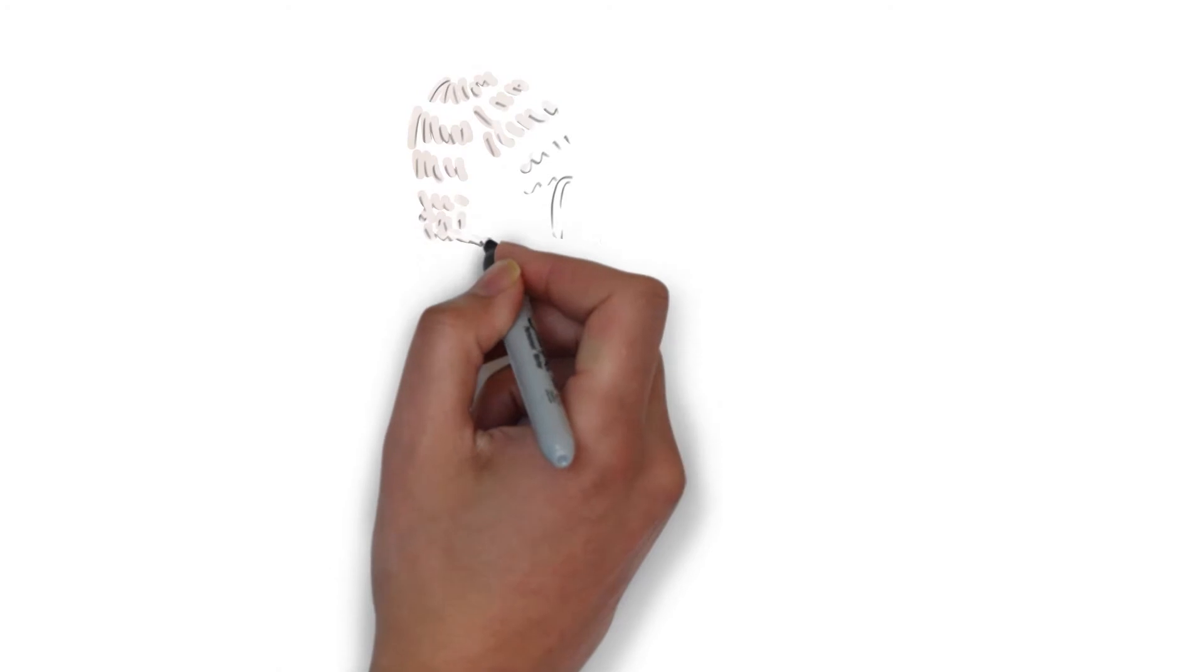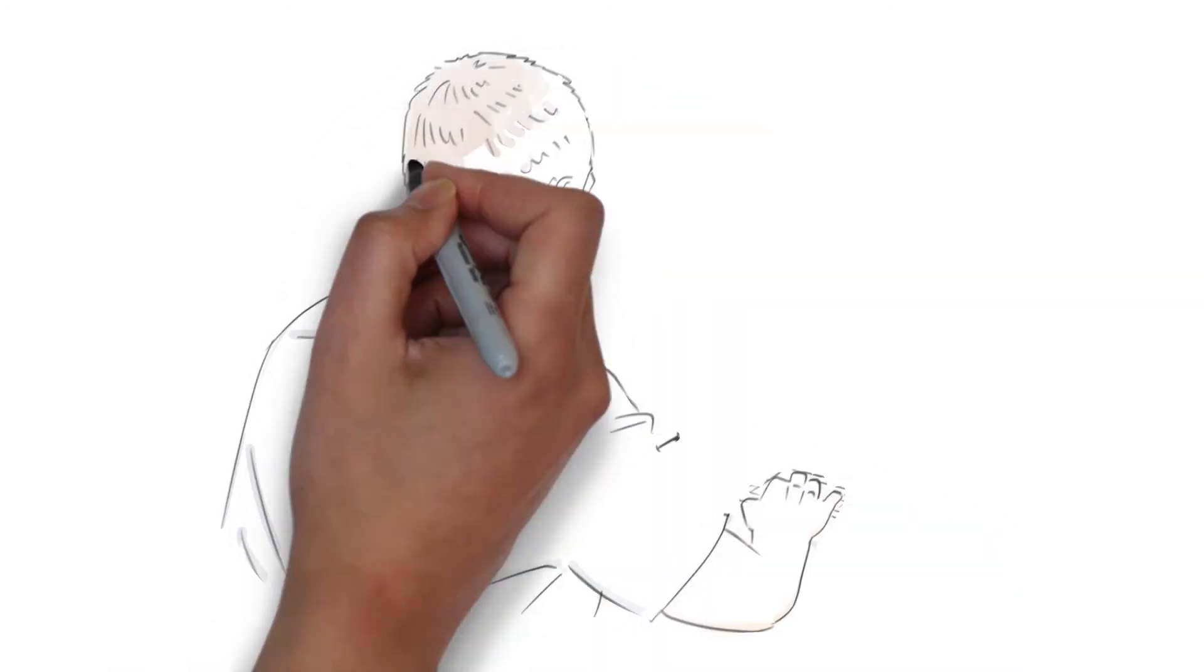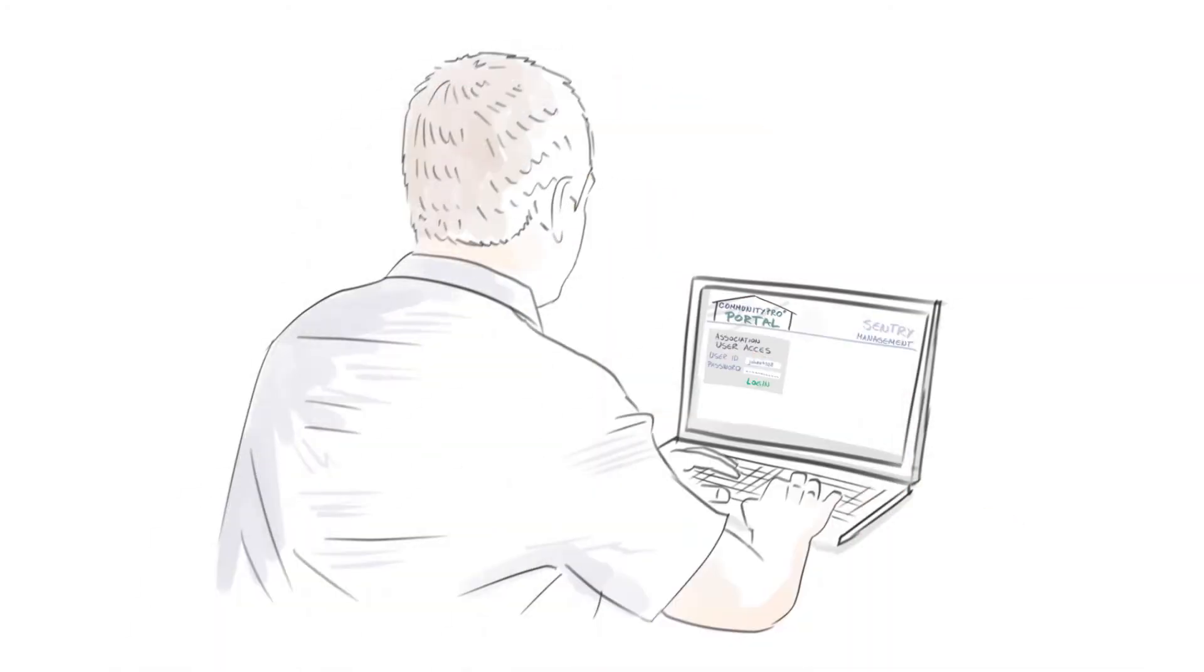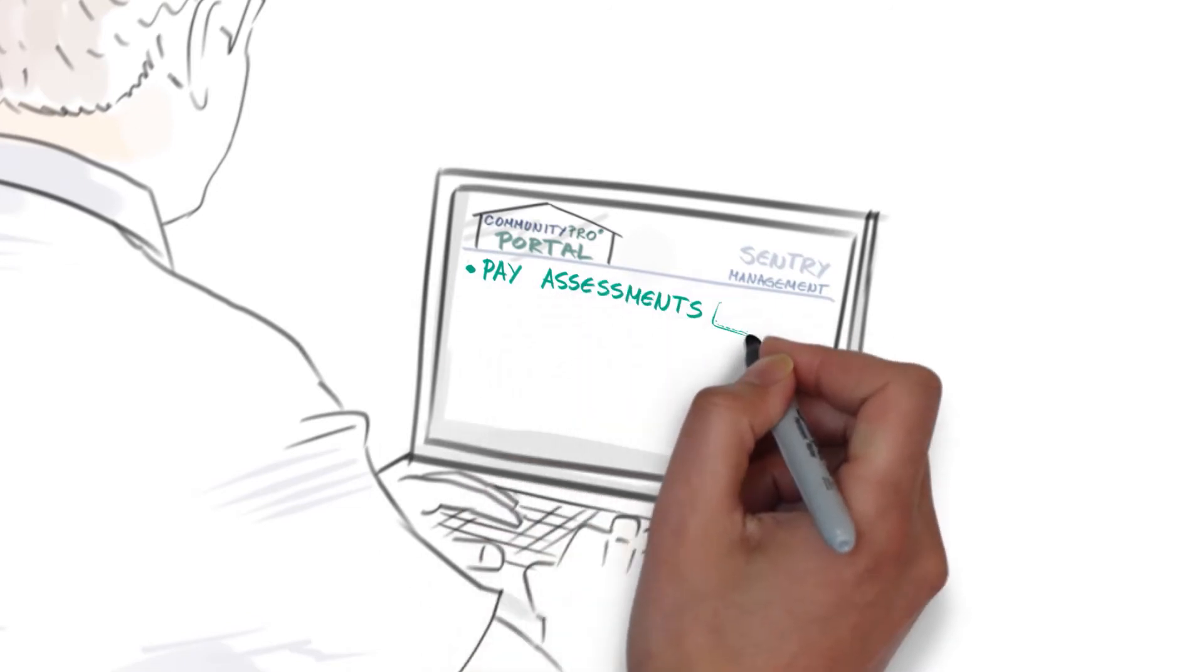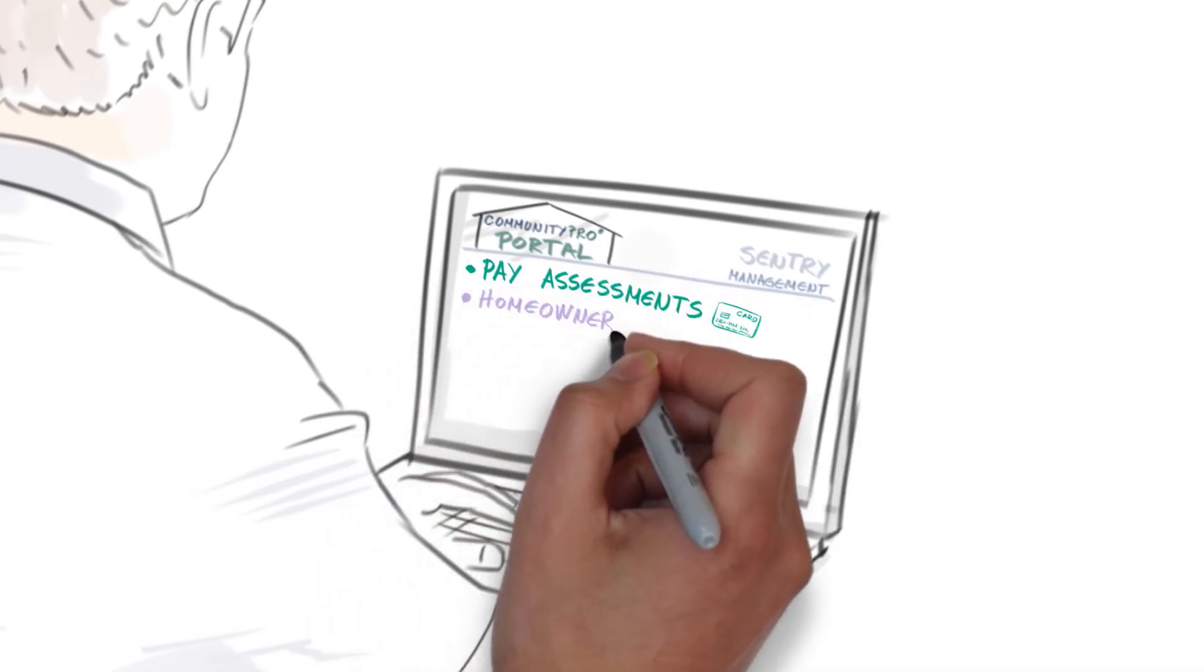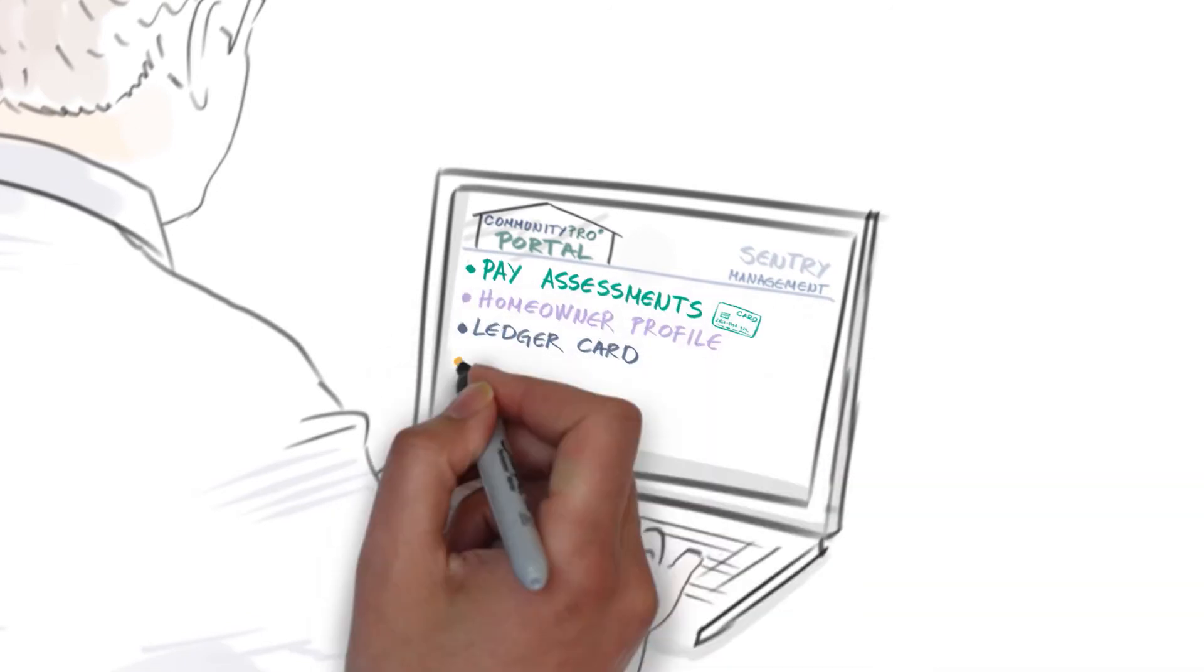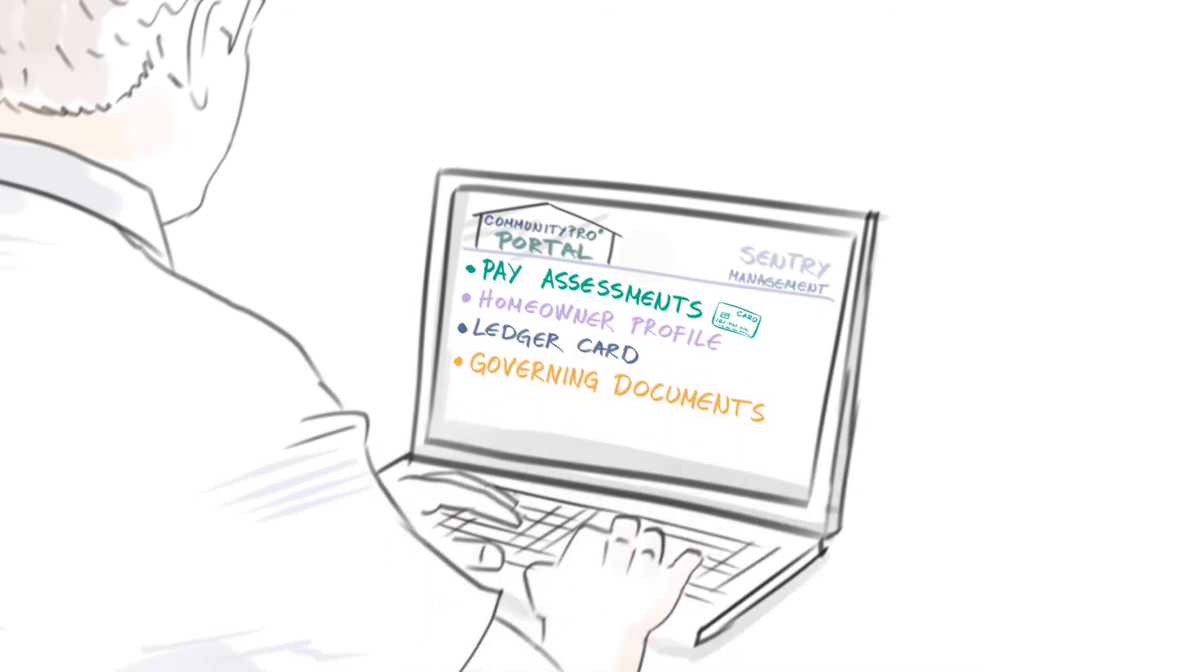Through CommunityPro Portal, a private password-protected site for each community, homeowners can access their individual information, pay assessments, review their account status, view governing documents and regulations, and in general, stay informed.